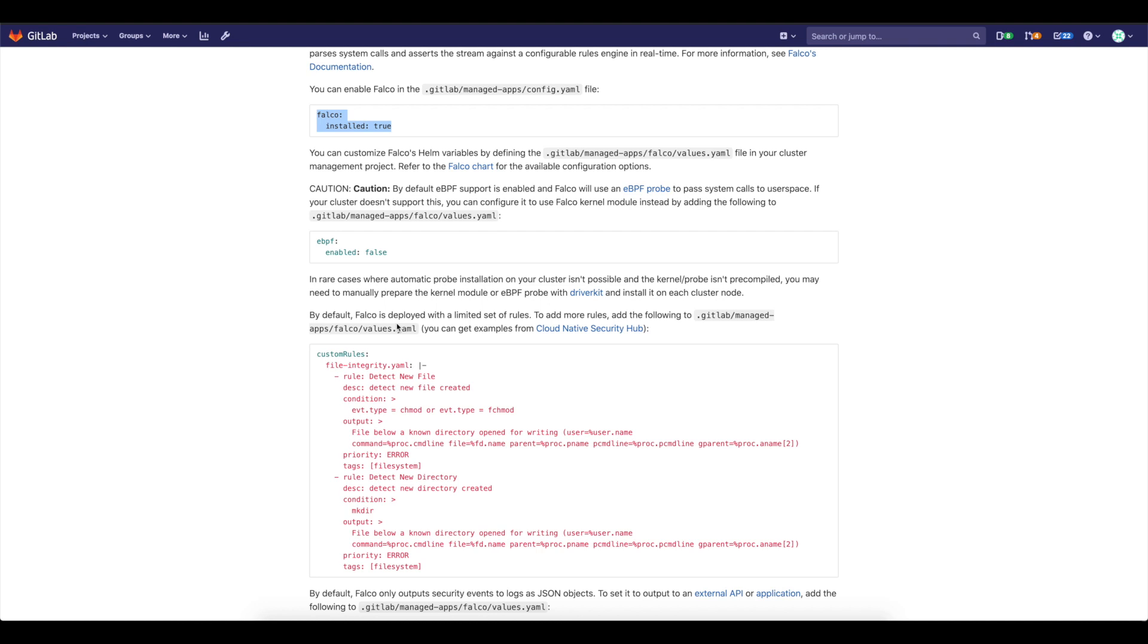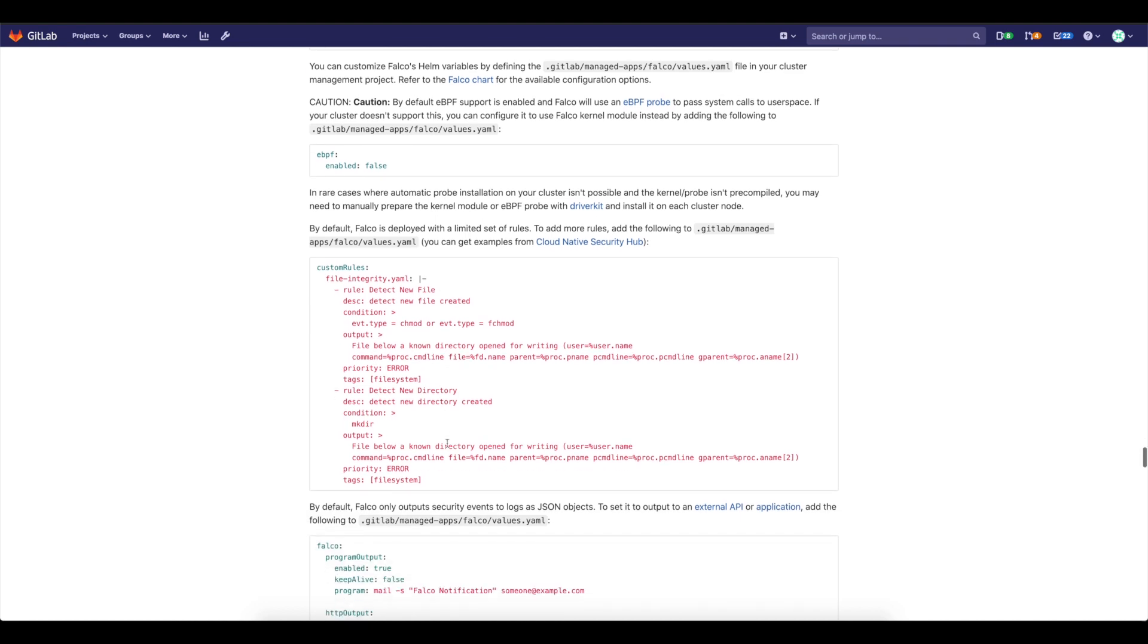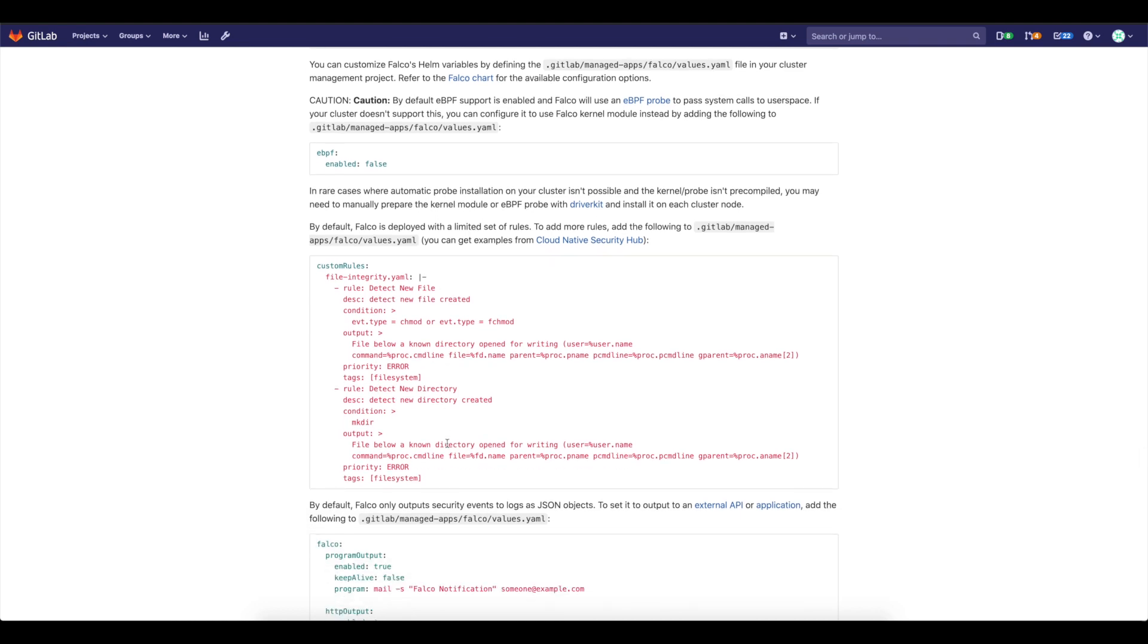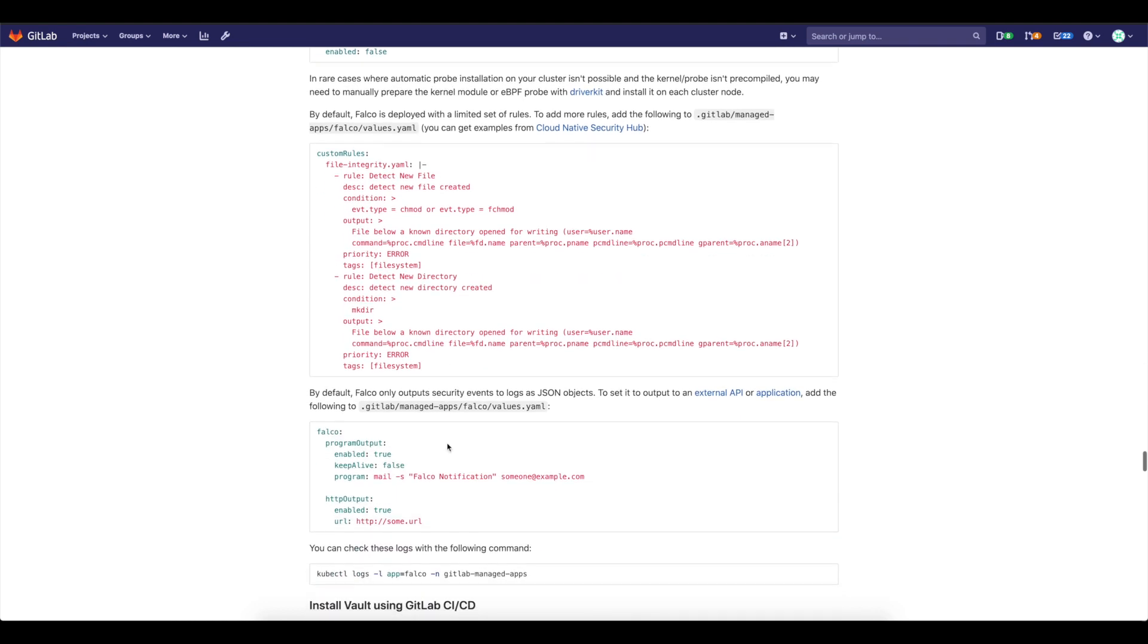And here you can also see that there are multiple additional options that you can have. For example, you can enable or disable eBPF support if your cluster nodes are supporting eBPF. If they're not supporting it, there are other ways to achieve what Falco can achieve. And you can specify your own custom rules.